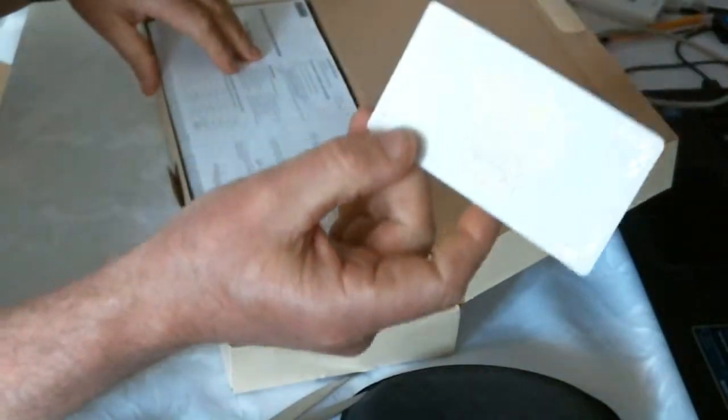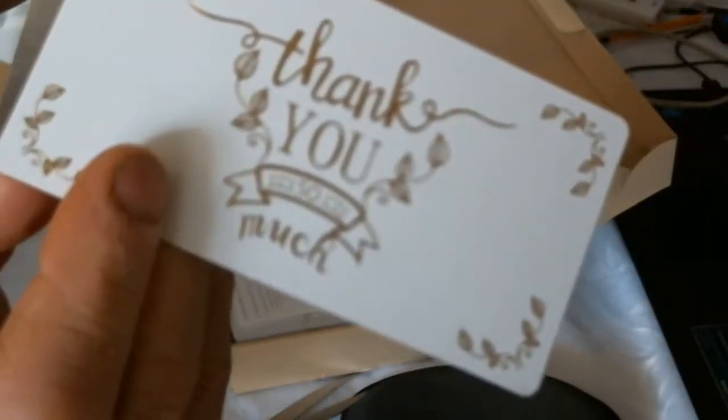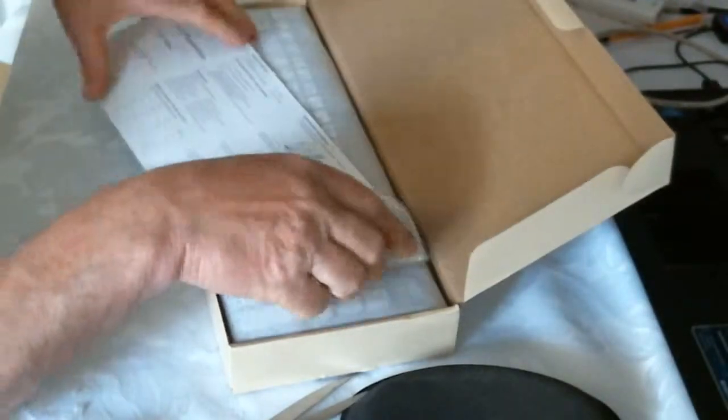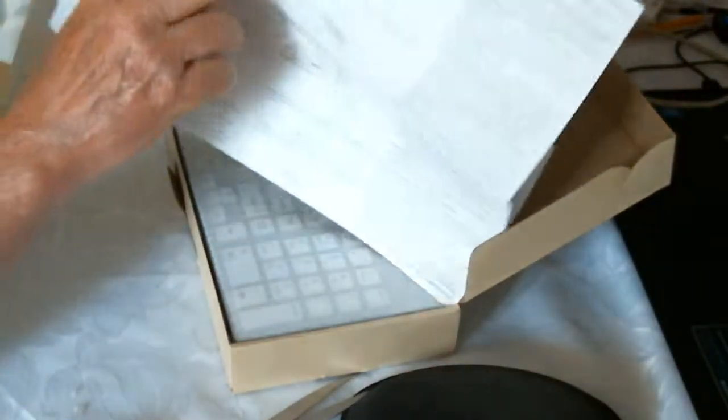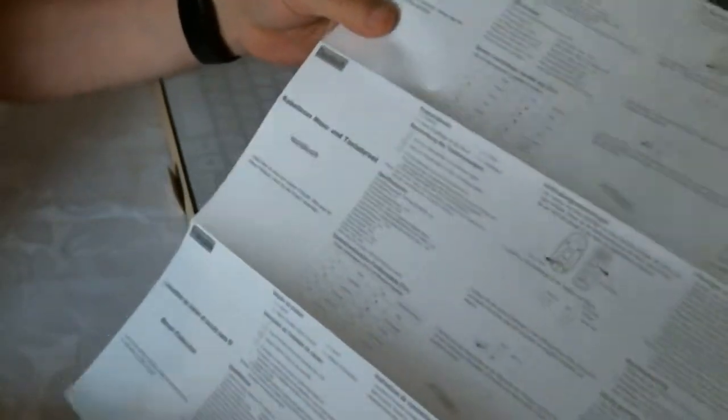Comes with a thank you message, for all the instructions in different languages. English on the top.